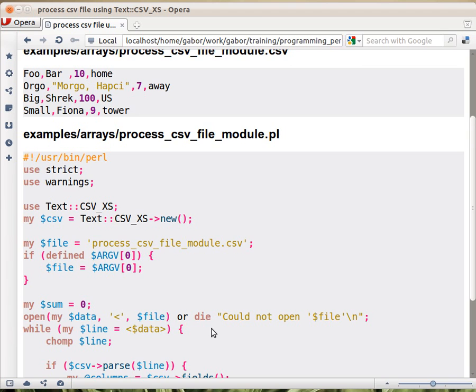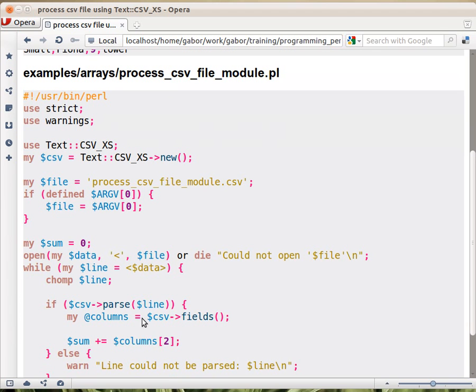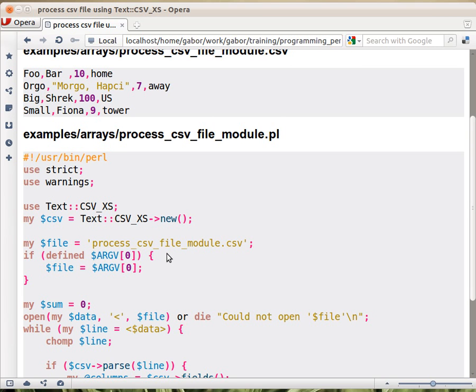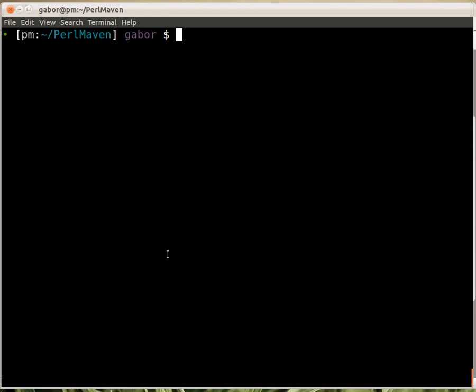Now you could ask, how did it know that it should cut using the comma? Well, it's because the Text::CSV here, the module, can use any string as the string to cut with, but by default, it uses comma. The way you can look at it is that, perldoc Text::CSV_XS.